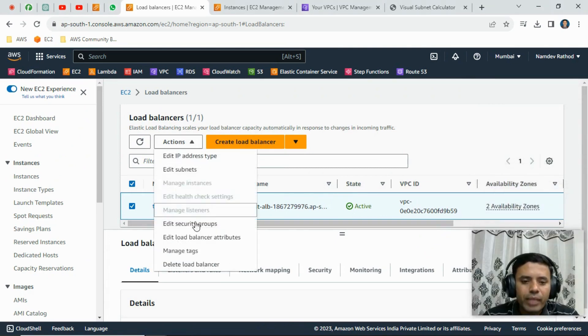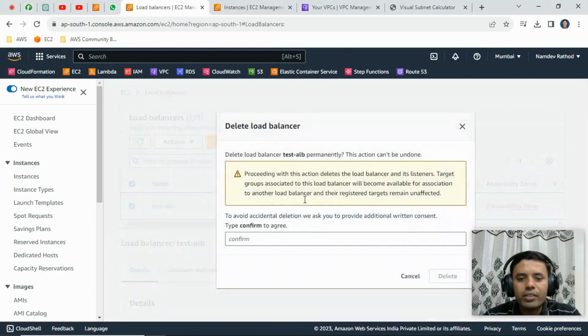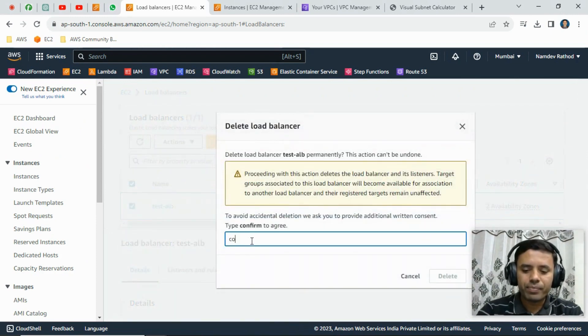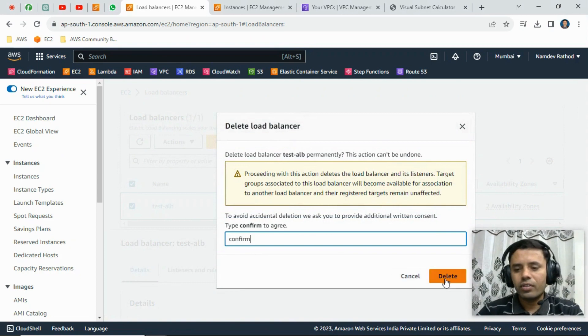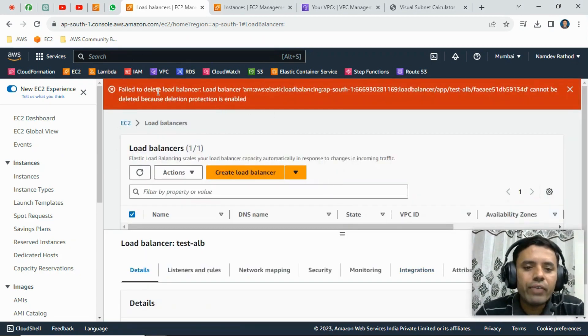From the action there is option delete load balancer. Okay, it should give the error. See, you can see fail to delete load balancer.